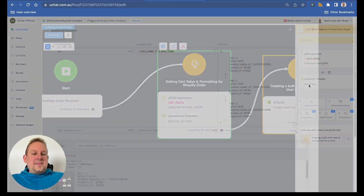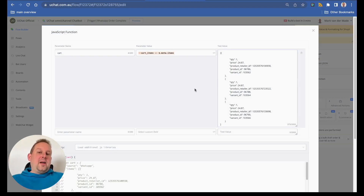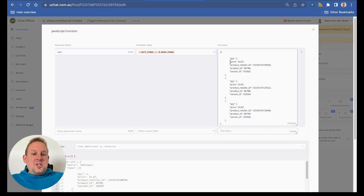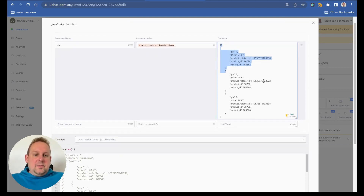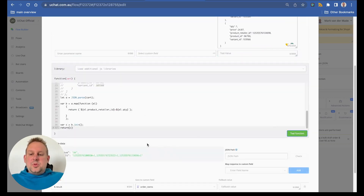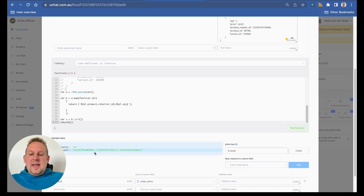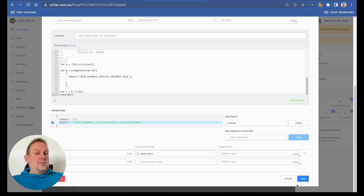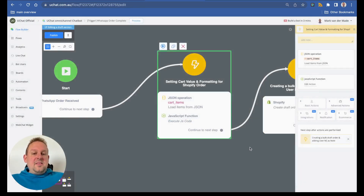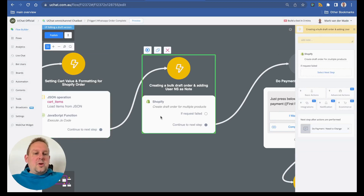We then format the data into a format that Shopify understands to create a draft order. The format includes the quantity, the retailer ID, the product, and the variant ID. If you run the test function, you will see the retailer ID and quantity returned — this is the format needed to create a draft order with multiple products in Shopify. We save this towards an order items custom field and from there create a draft order for multiple products.